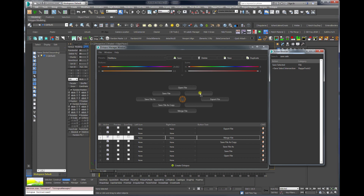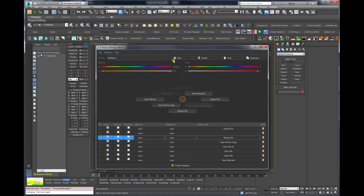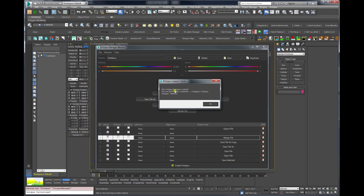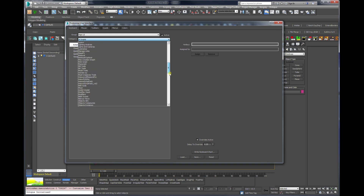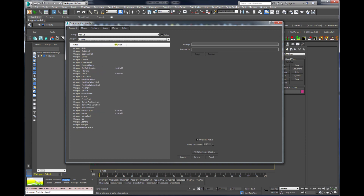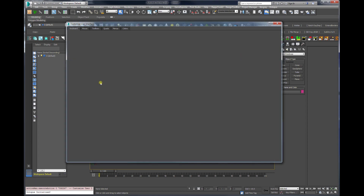Save selected is a good one, so I can close the search. I save the octopus and then assign it a keyboard shortcut. I go to my customized keyboard settings, find Octopus, search for the file menu, and assign it to a numpad key. 6 is free, so I'll assign it to 6 and close — it will save automatically.